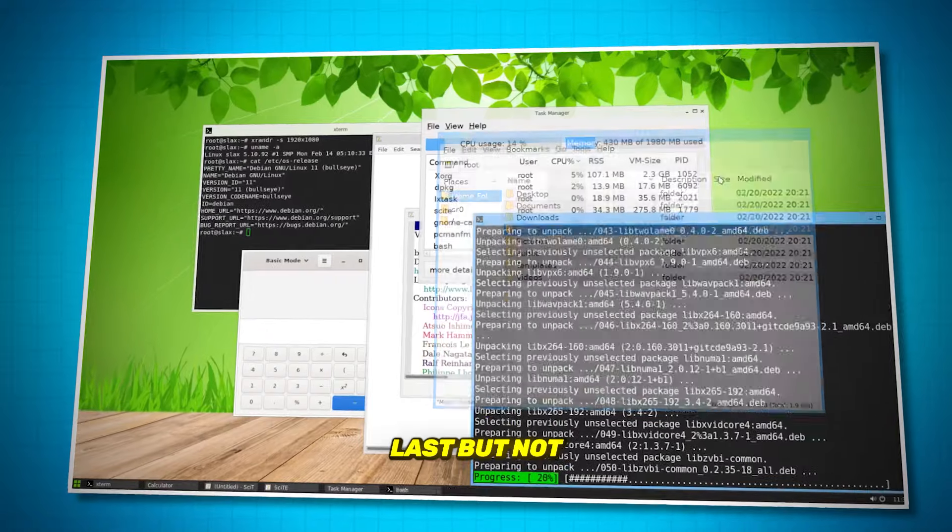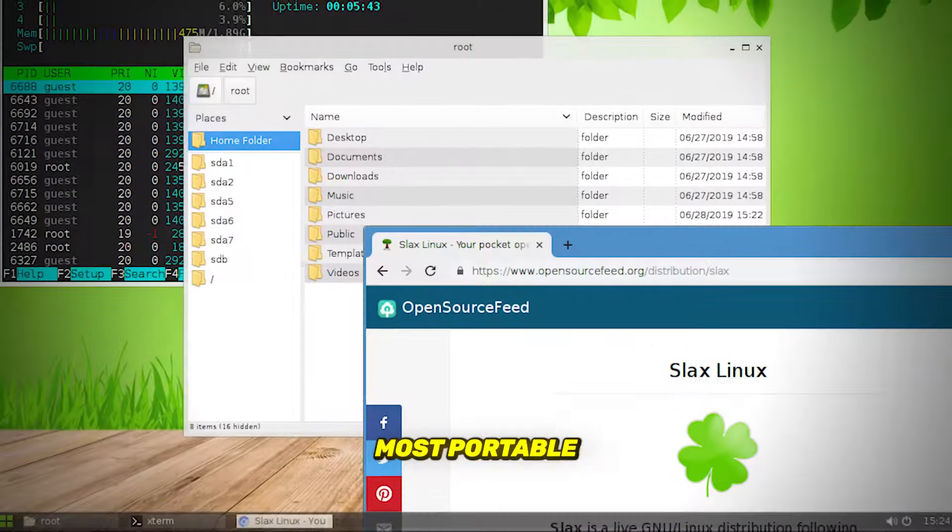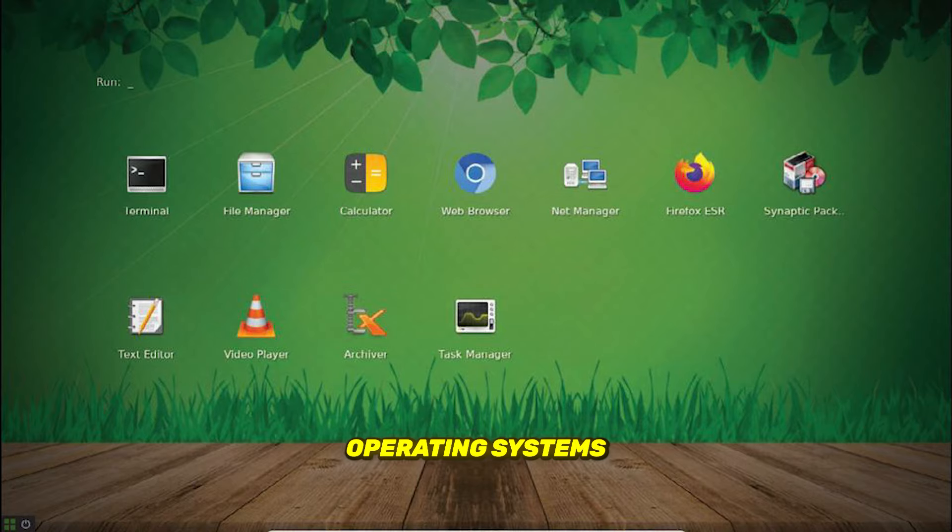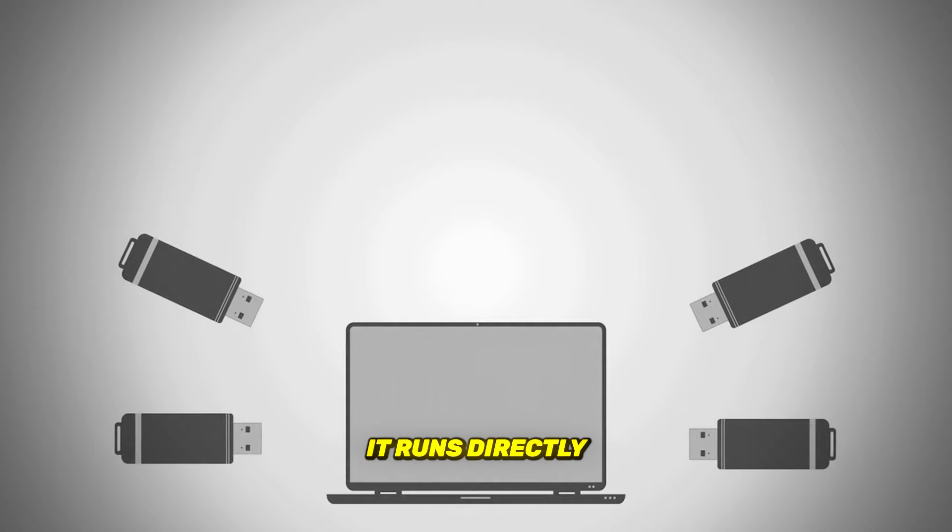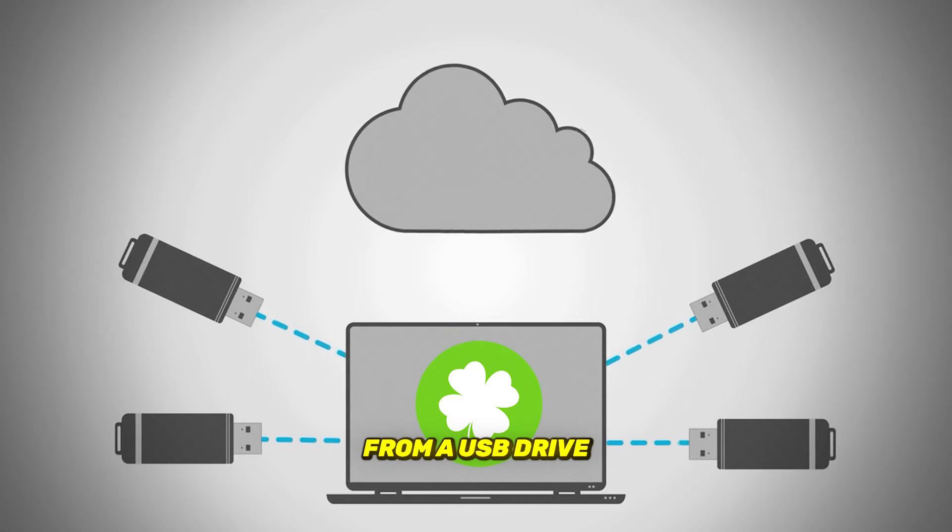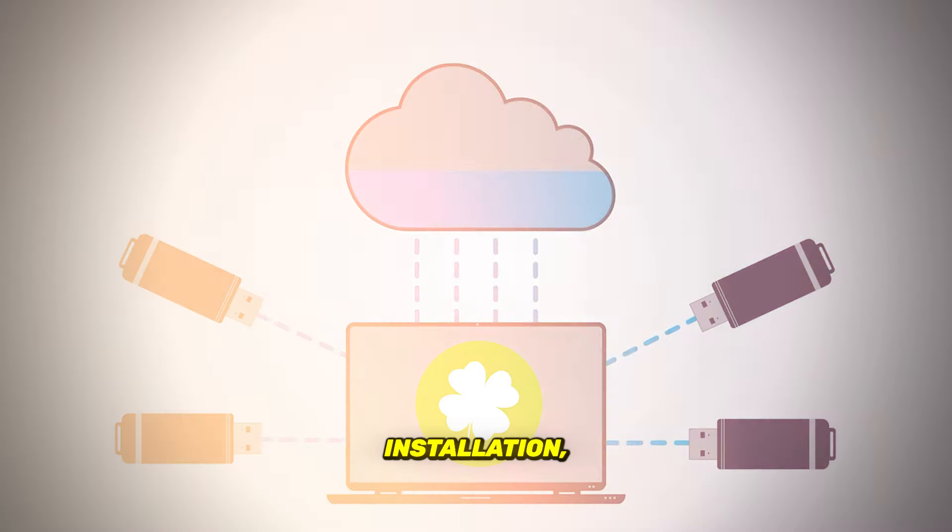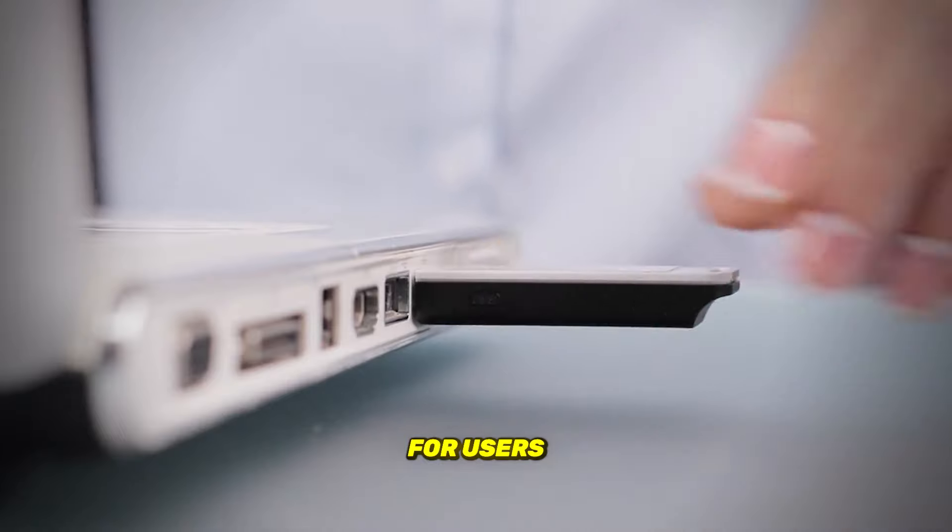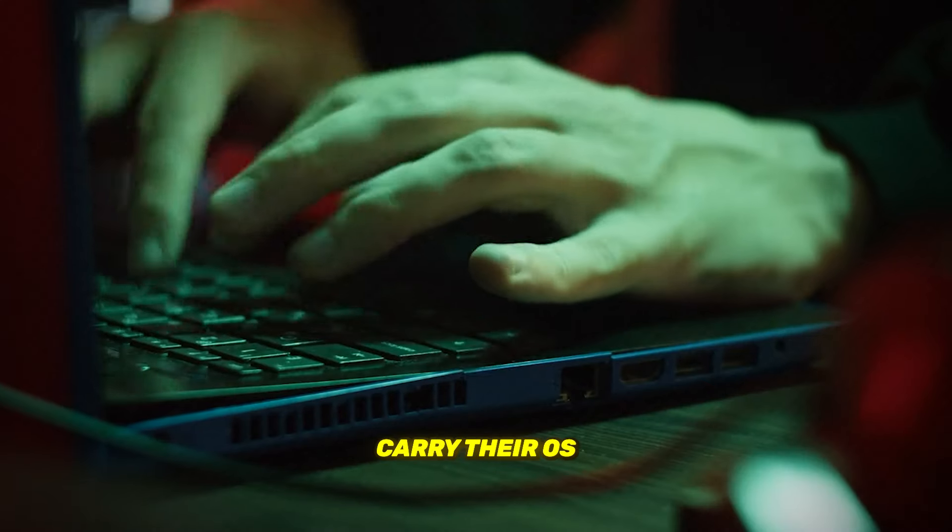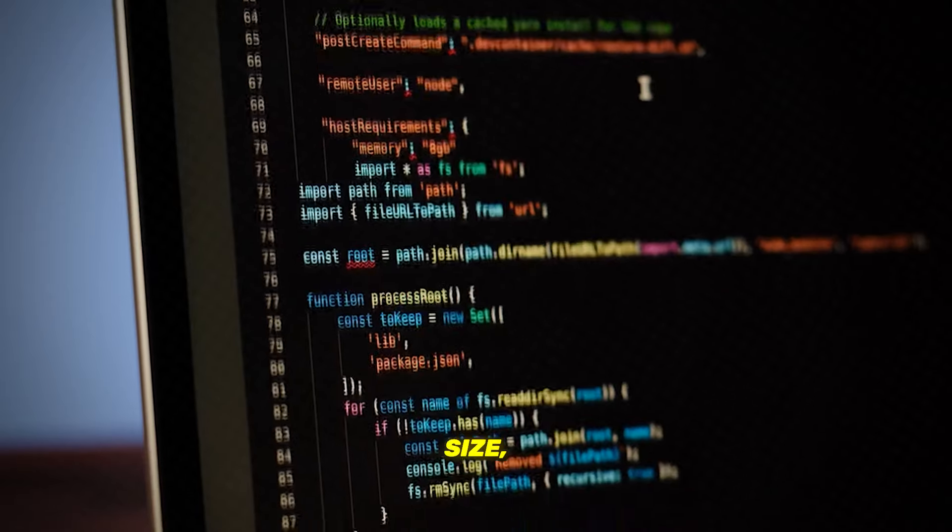Last but not least, we have SLACS, one of the most portable operating systems out there. SLACS runs directly from a USB drive without needing installation, making it super convenient for users who want to carry their OS with them wherever they go. Despite its small size,